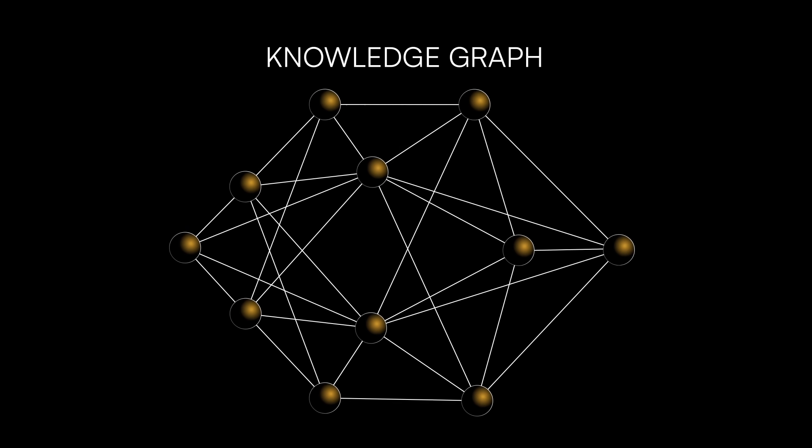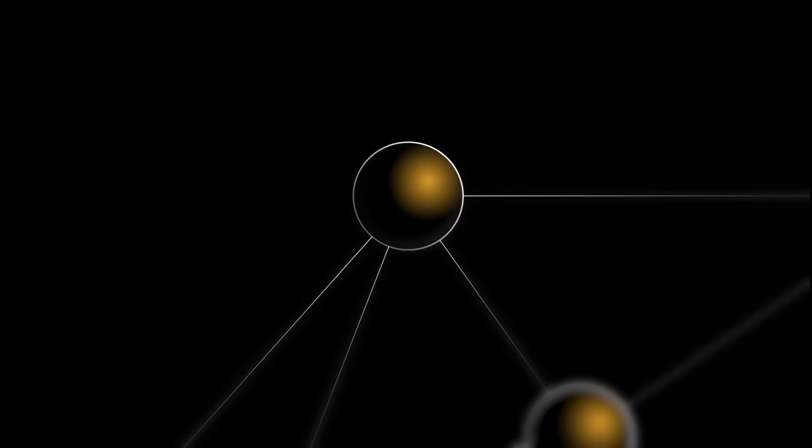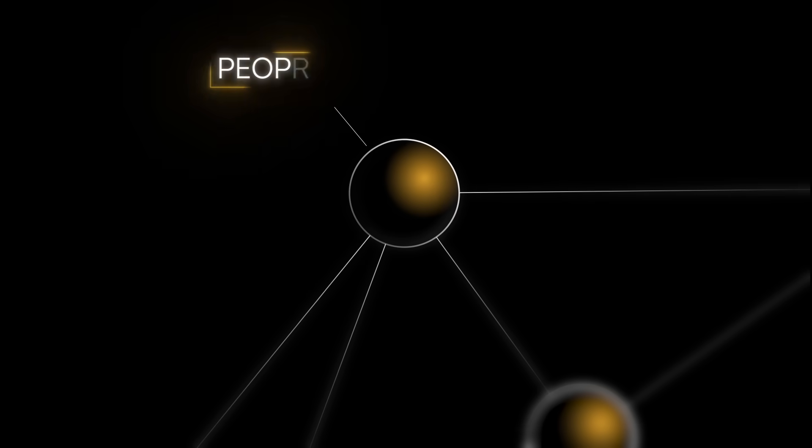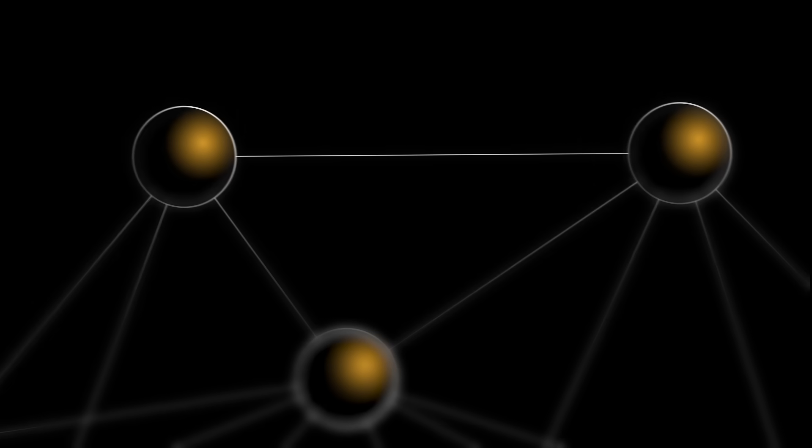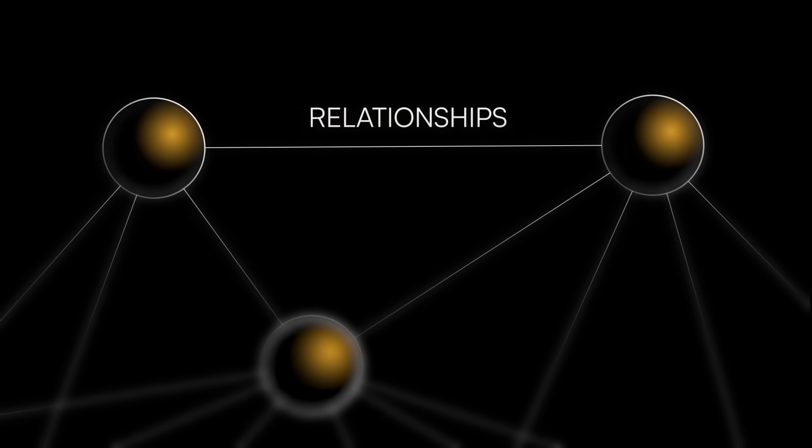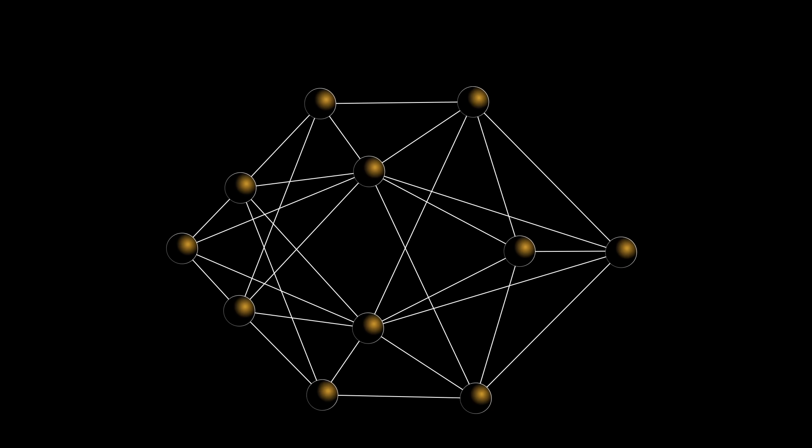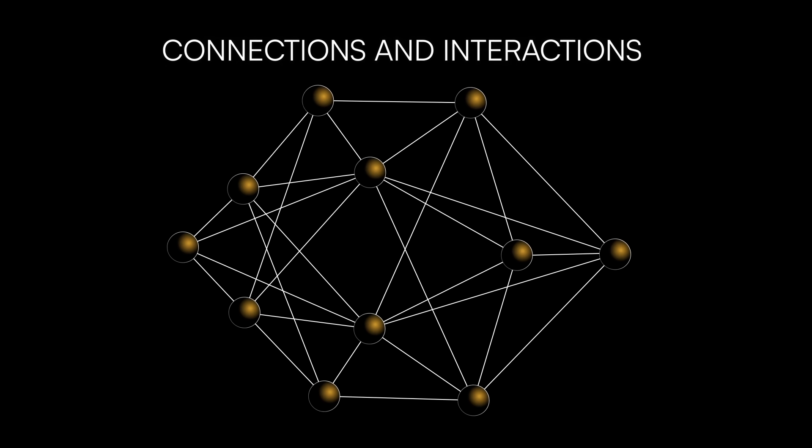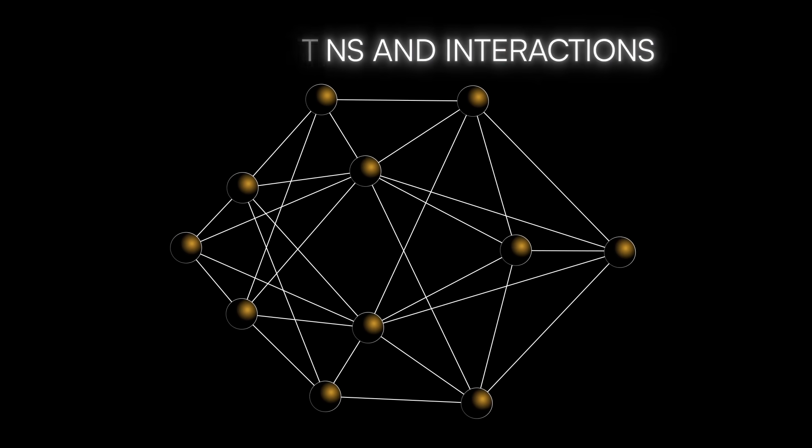More generally, nodes represent entities such as people, places, or things, and edges represent the relationships between them. It's a way of organizing information that highlights connections and interactions.